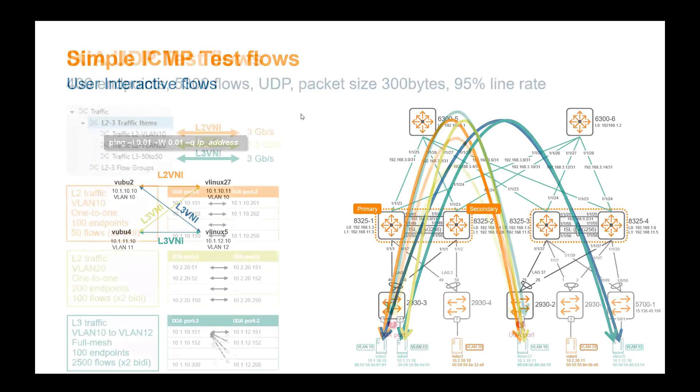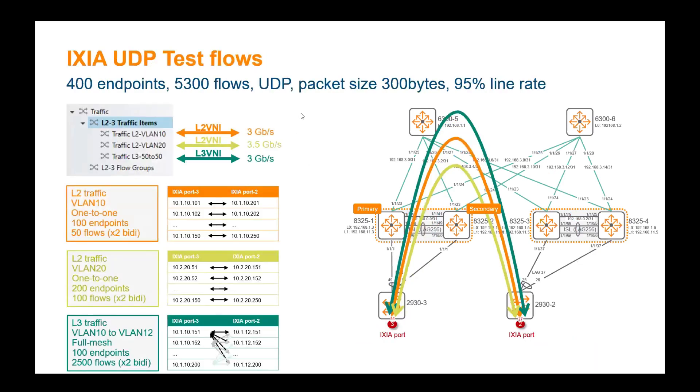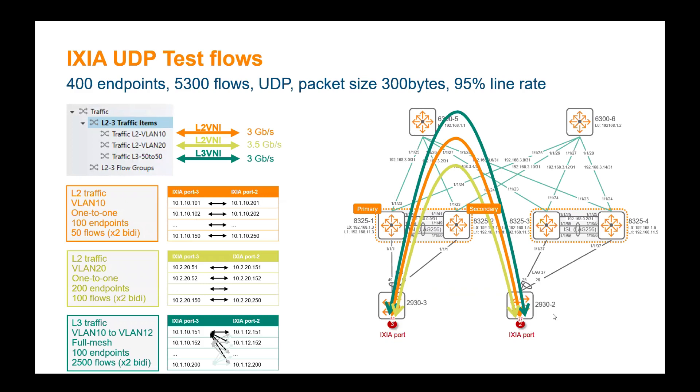We want to stress a lot the platform. So there are three types of traffic items that are set up with Ixia. Pure layer two traffic inside a VLAN, which is VLAN 10. That would be a one-to-one traffic flow between 100 endpoints, so 50 endpoints on the left, behind that Ixia port, and 50 endpoints on the right, 50 bidirectional flows with a total traffic throughput assigned for that traffic item of three gigabit per second. Then we have pure layer two traffic, exactly the same, but on VLAN 20, where we increase a little bit the endpoints, so we double the endpoints. So it would be a total of 100 endpoints on the left, 100 on the right, so that's 200 flows due to the fact they are bidirectional. And this is a traffic volume of 3.5 gigabit per second.